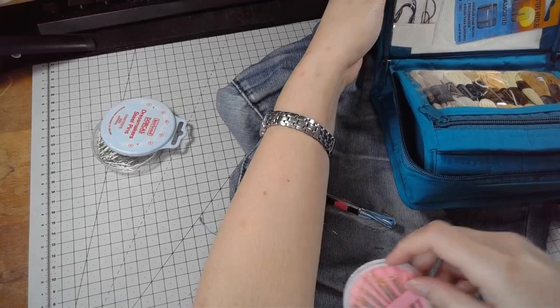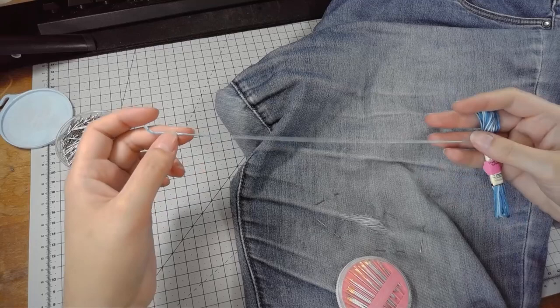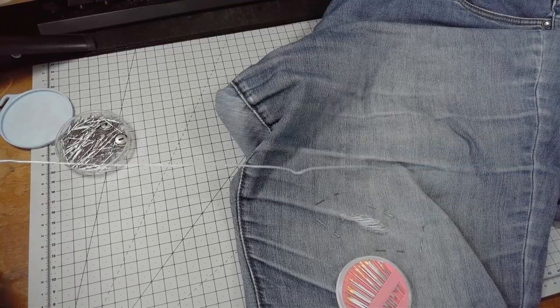Ooh, grab the needles. There they are. Now, I don't think I want to use the full thickness of this thread. I can probably get away with halving it. So, we'll cut ourselves a length. That looks about right.